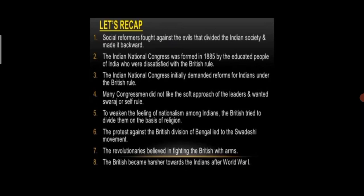Let's recap. Social reformers fought against the evils that divided the Indian society and made it backward. The Indian National Congress was formed in 1885 by the educated people of India who were dissatisfied with the British rule. The Indian National Congress initially demanded reforms for Indians under British rule. Many congressmen did not like the soft approach of the leaders and wanted Swaraj, or self-rule. The British tried to divide Indians on the basis of religion. The protest against the British division of Bengal led to the Swadeshi Movement. The revolutionaries believed in fighting the British with arms. The British became harsher towards the Indians after World War I.